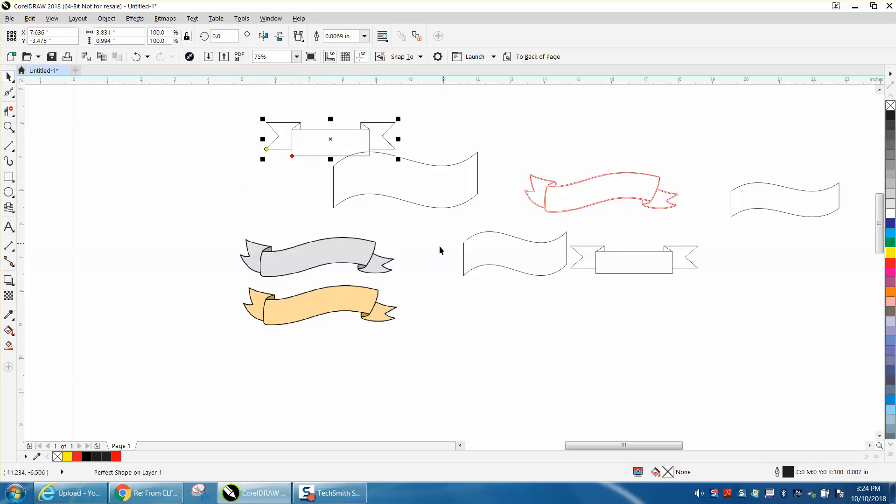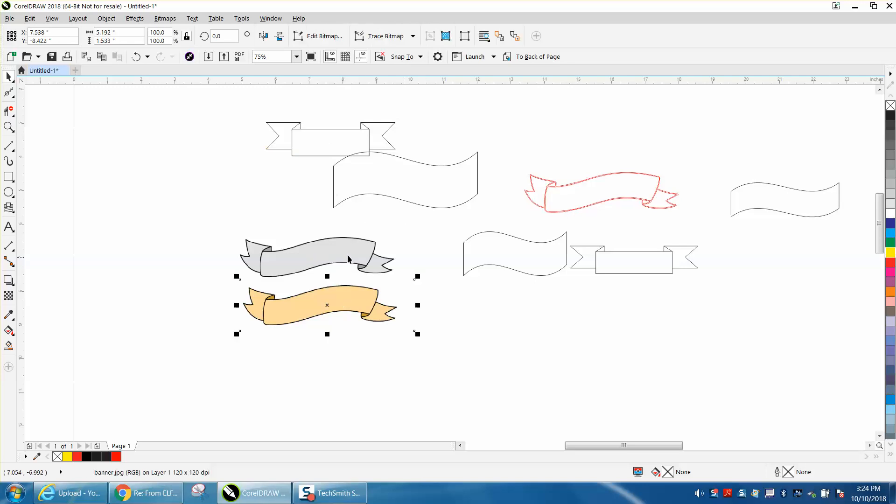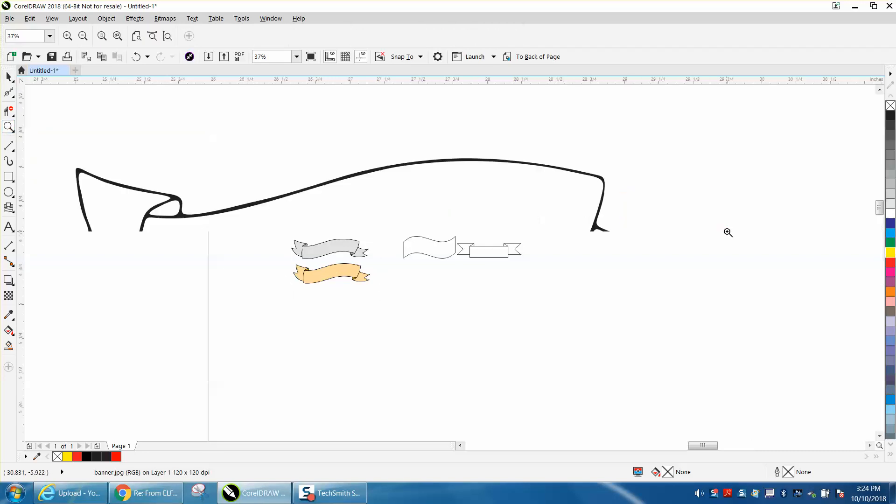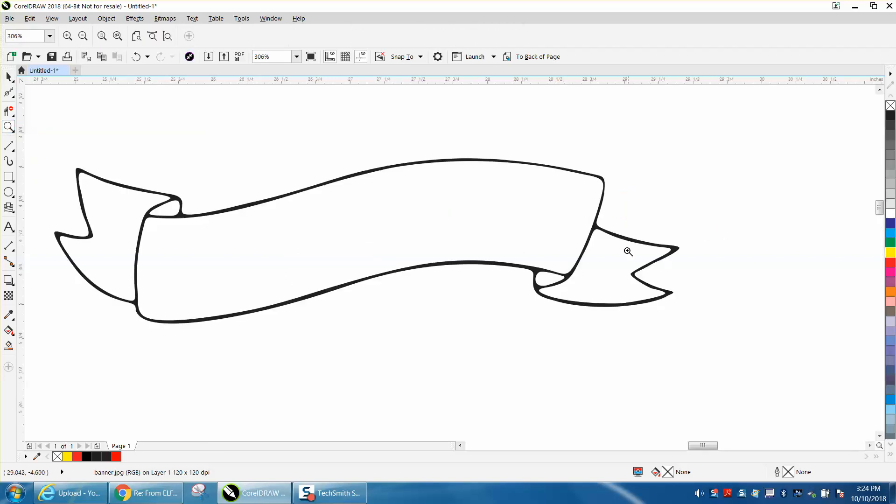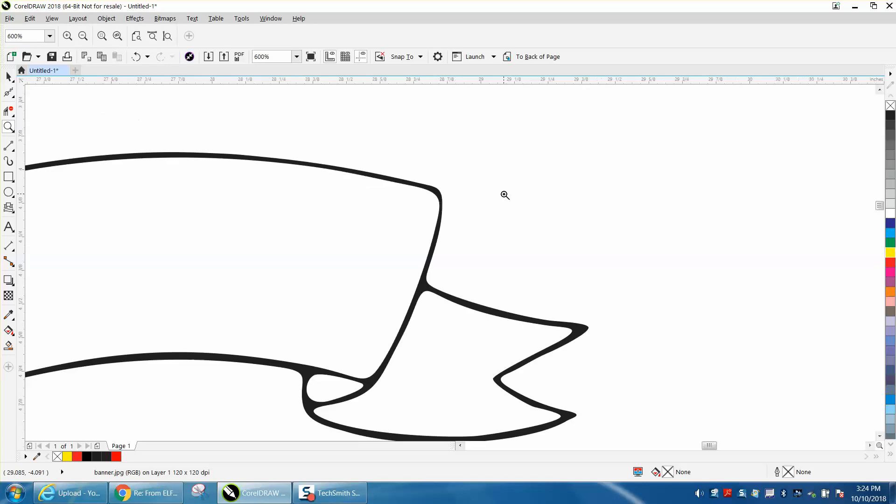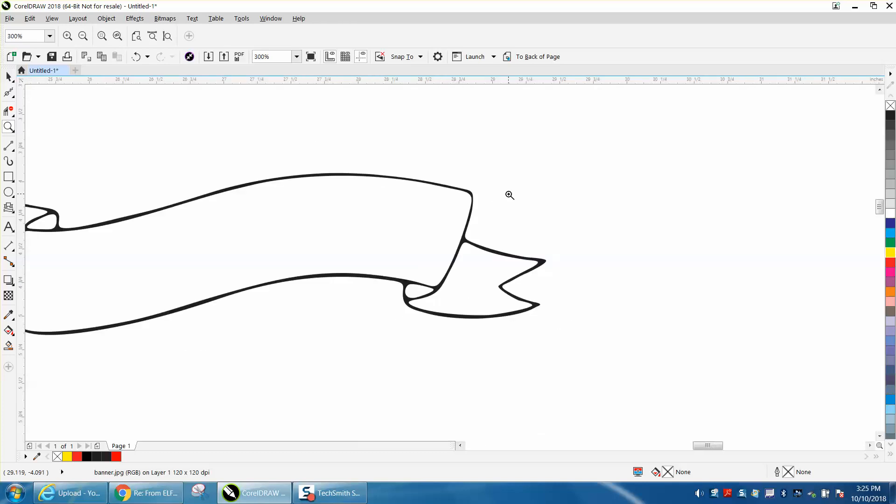So I thought if she's dead set on using this particular one I would just do it. So I bitmapped it and traced it, and I came out with this after I took the color out. It's not perfect, it could use a little cleaning up, but for engraving it would really work.